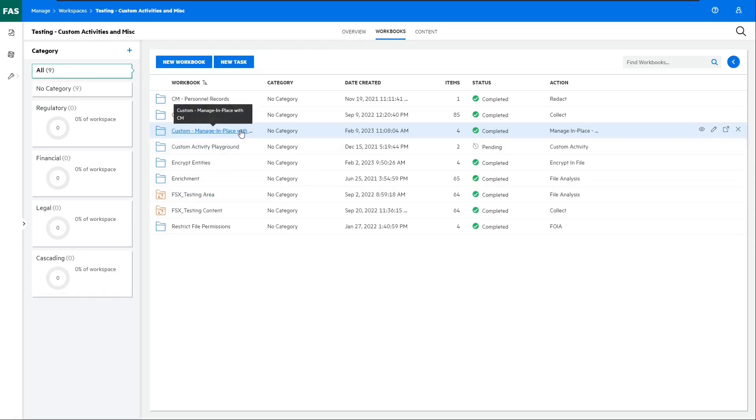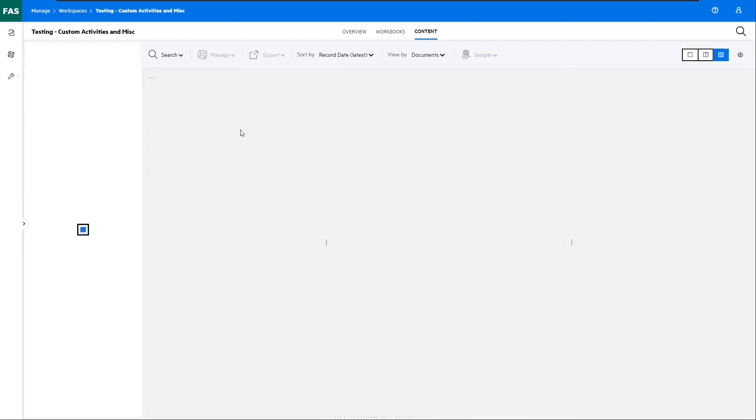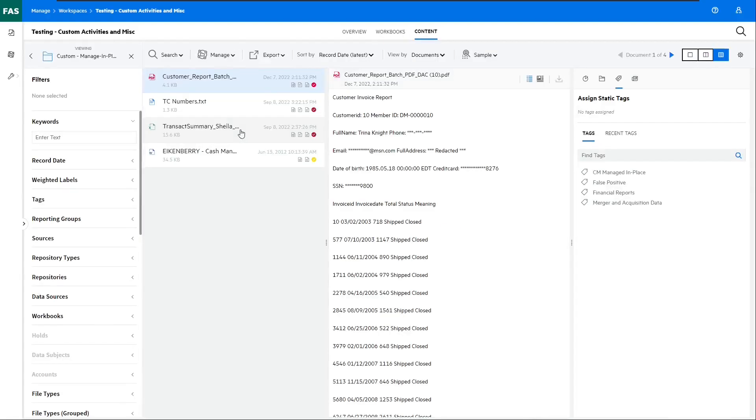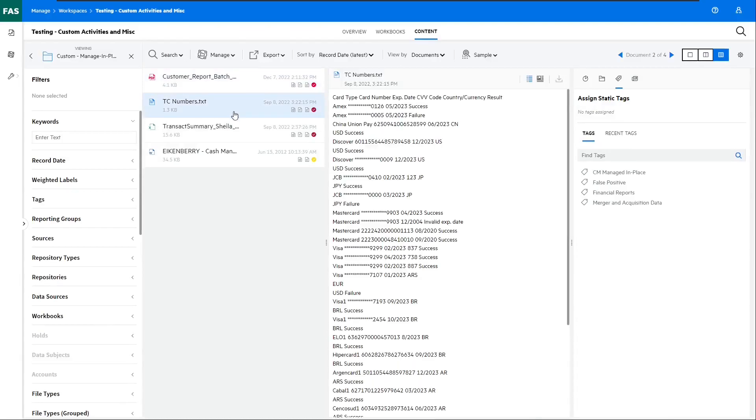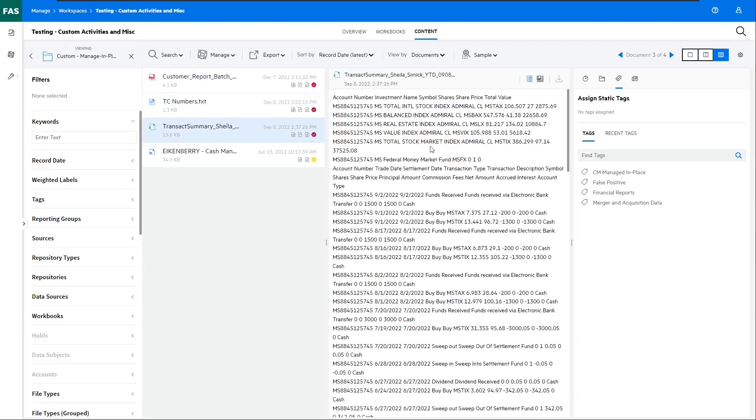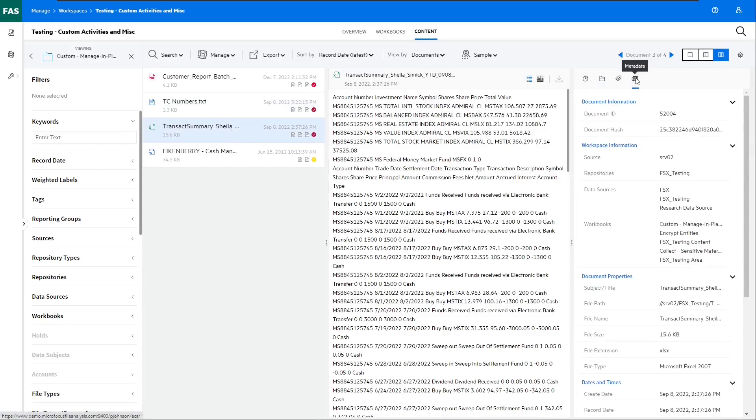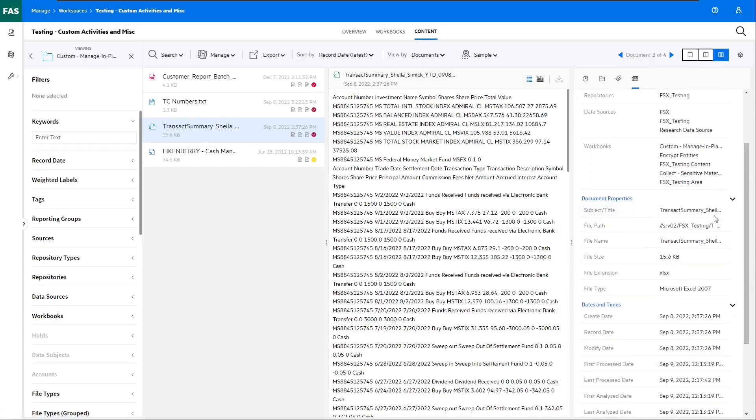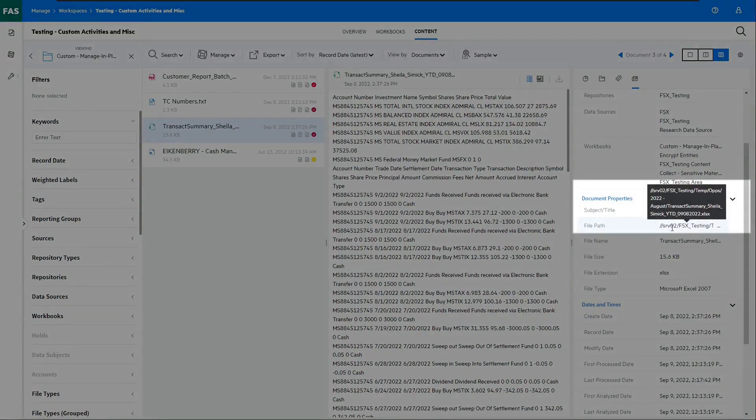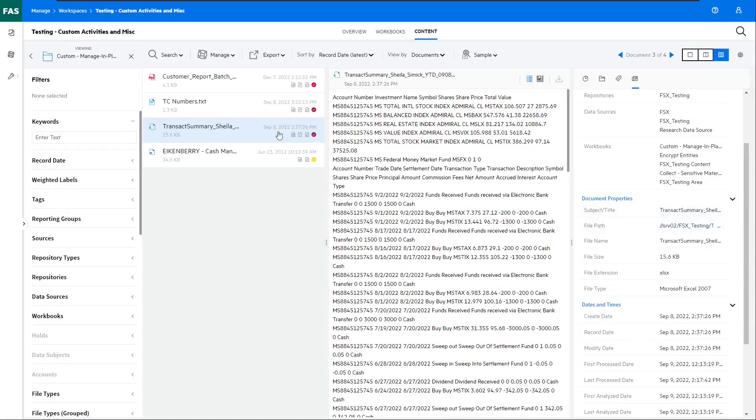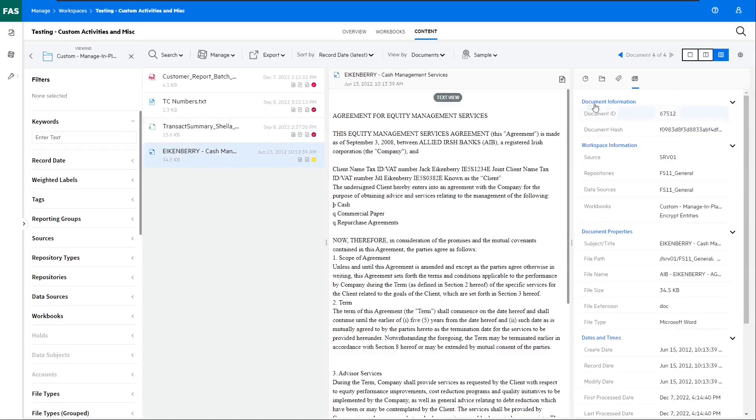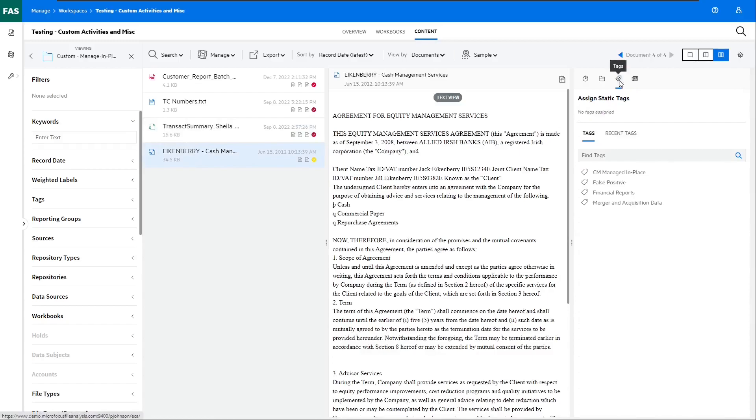So let's give this all a go. We're going to work with a workbook in the File Analysis Suite that has four documents assigned to it. If we have a look at these documents, we can see from the properties that they sit out on a particular file share. We can also see that the documents have no static tags associated with them.